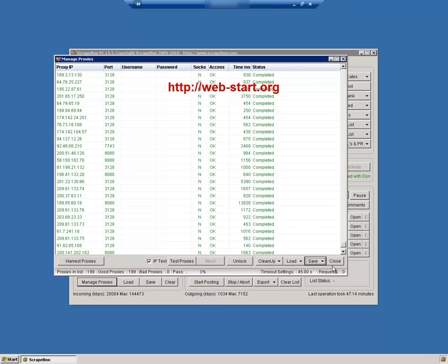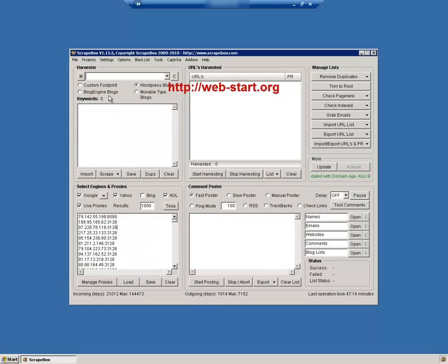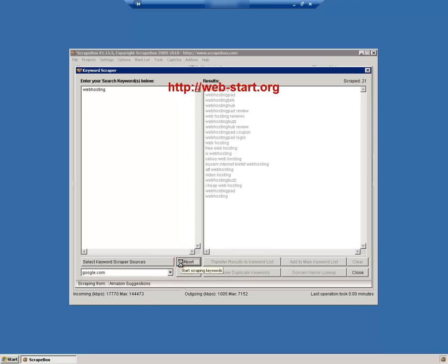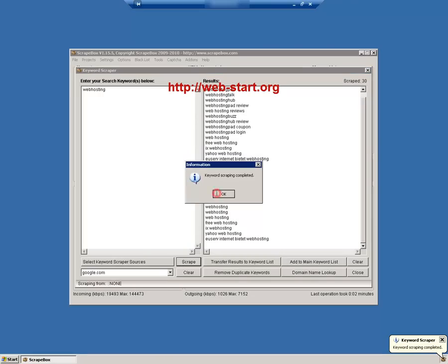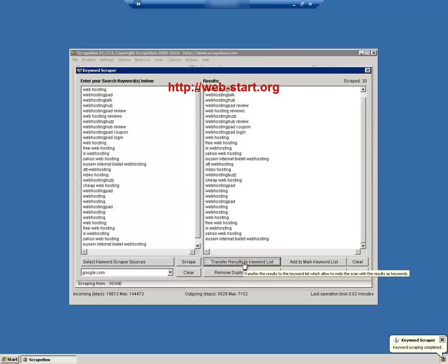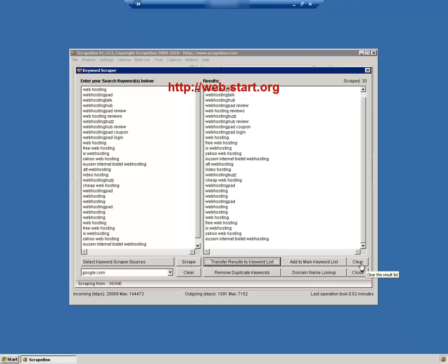With the proxy list loaded in Scrapebox we can start to scrape for a list of related keywords. First we insert the main keyword and scrape for short tail keywords. The new list is then imported again in the scraper and used to scrape for additional long tail or related keywords. We can obtain a huge list of related keywords in this way.